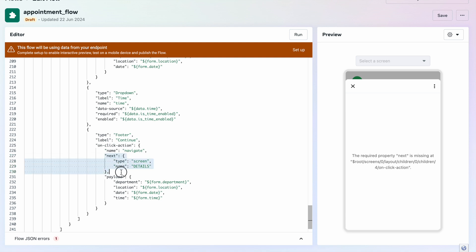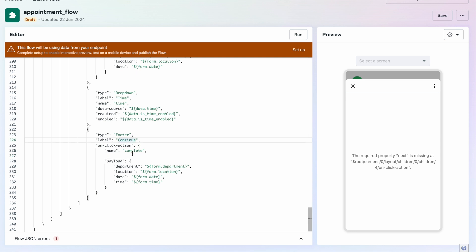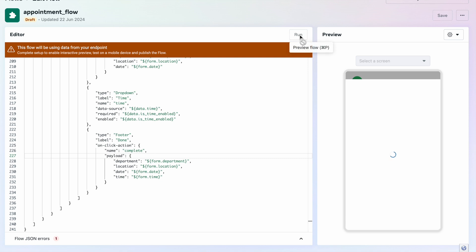Since we deleted the detail screen, this can't be a navigate action anymore — it becomes a 'complete' action. Complete means once you press the Continue button we are going to complete this action. Inside the payload we can say something like 'done'. The payload will include department, location, date, and time.